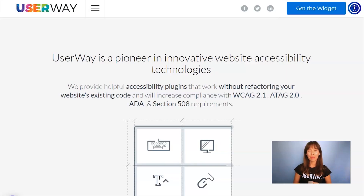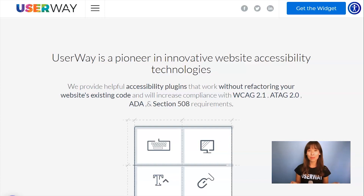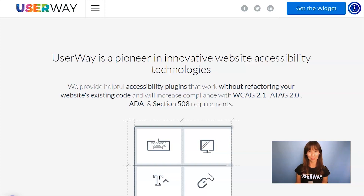Hi everyone! In this tutorial, I'm going to show you how to install the UserWay widget in Shopify. You must complete all these steps to get the code snippet that you'll later paste on your Shopify site. Some steps are customization options that you can actually skip and go through later, but in this tutorial, I will show you all of the steps.